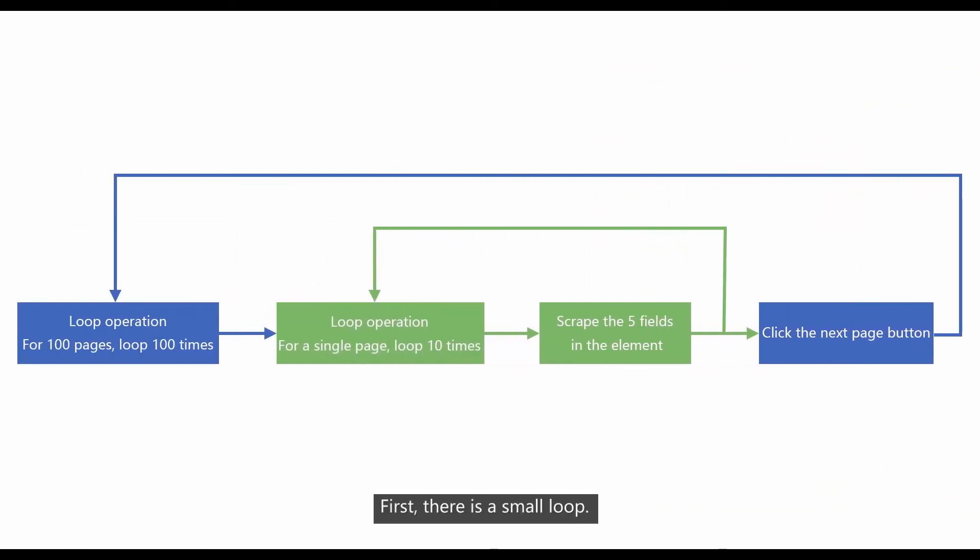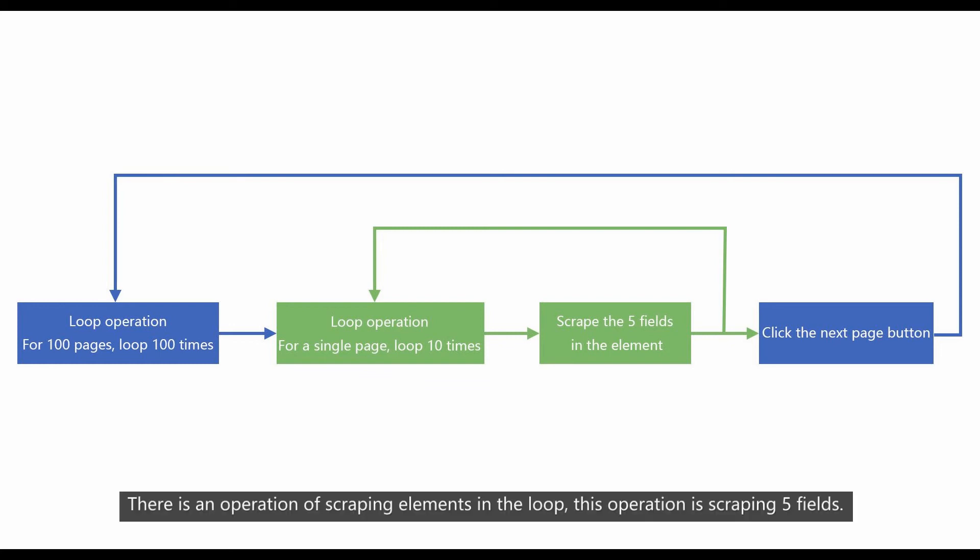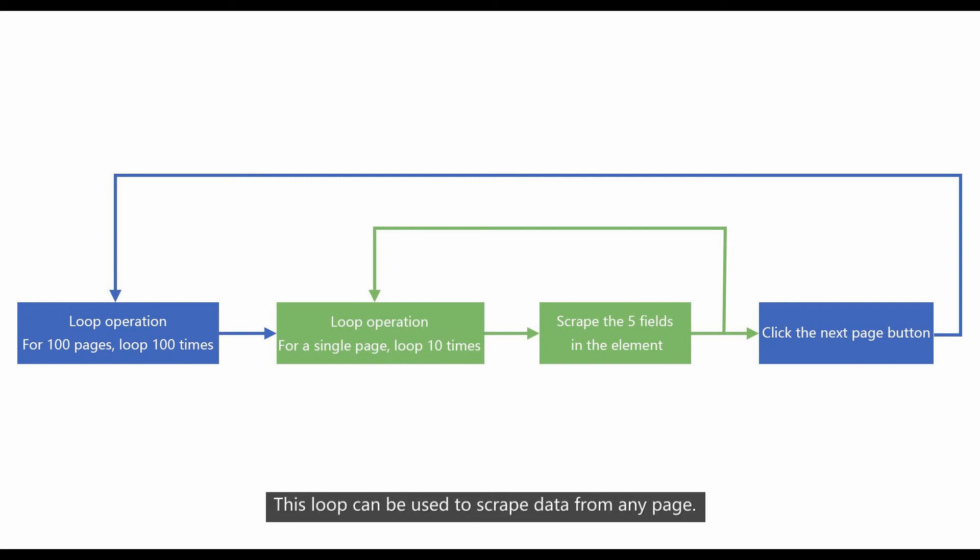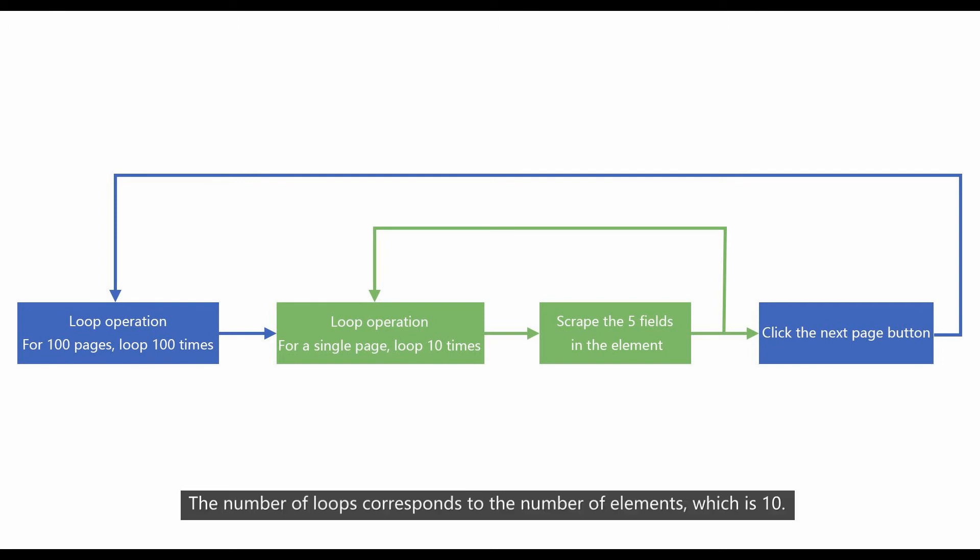First, there is a small loop. There is an operation of scraping elements in the loop. This operation is scraping 5 fields. This loop can be used to scrape data from any page. The number of loops corresponds to the number of elements, which is 10.